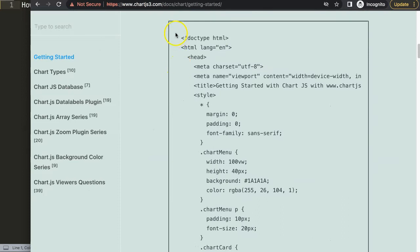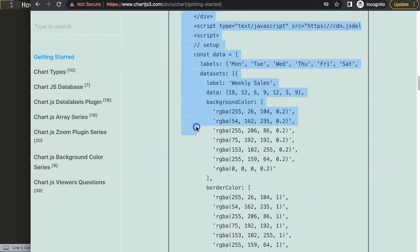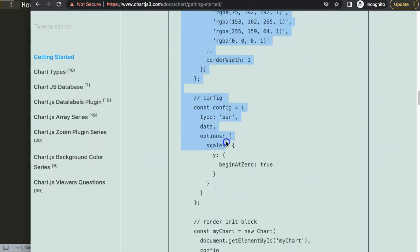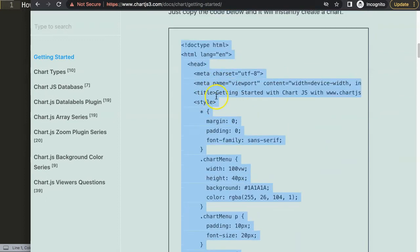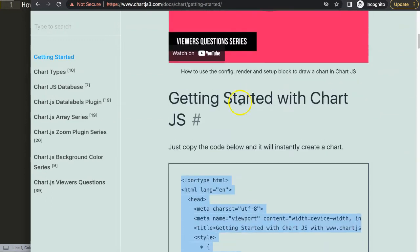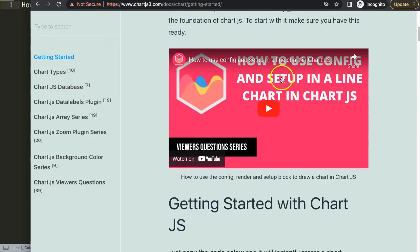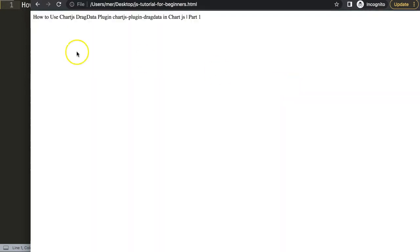Scroll down, then just copy this entire chunk of code here. Copy this, and if you want to understand what this code does, make sure you watch this video here.